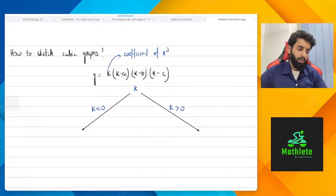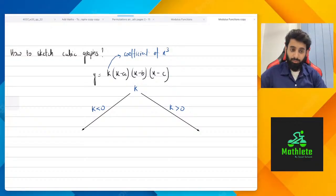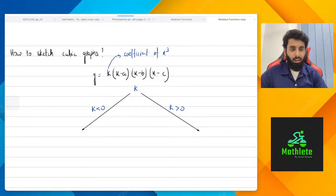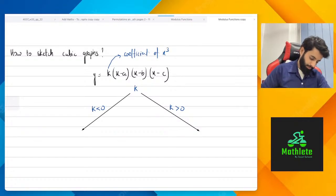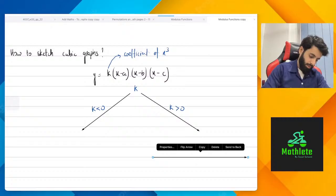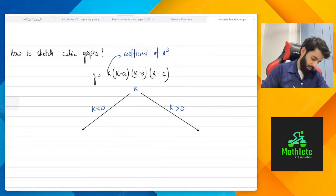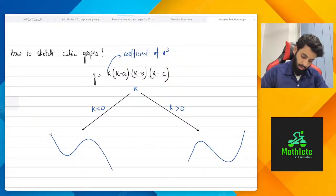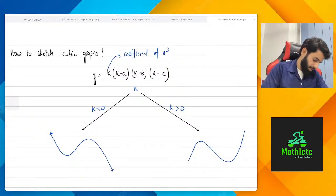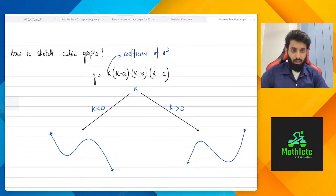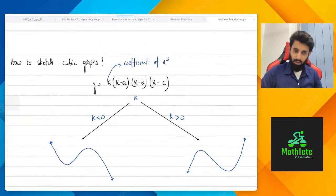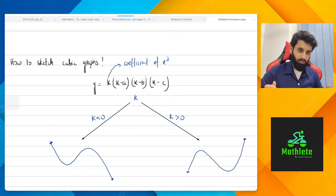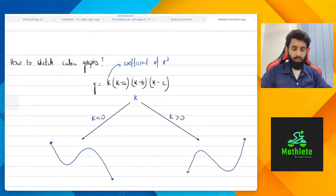Just as when making quadratic graphs it's important to know the coefficient of x², because that decides the shape of the curve — similarly here, the coefficient of x³ decides the shape. If k > 0, the graph goes like this. If k < 0, the graph goes like this. For x-intercepts set y = 0, and for y-intercepts set x = 0. I will share detailed notes on this topic in the description — you can download them from there.